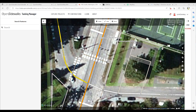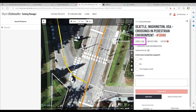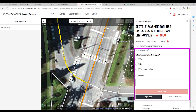We have completed the mapping of this intersection. Now let's go ahead and complete the task in the tasking manager. Select the completion tab, then click on 'Is this task completely mapped?'